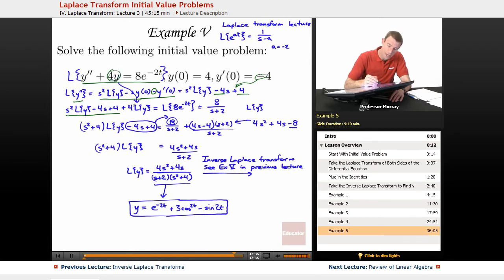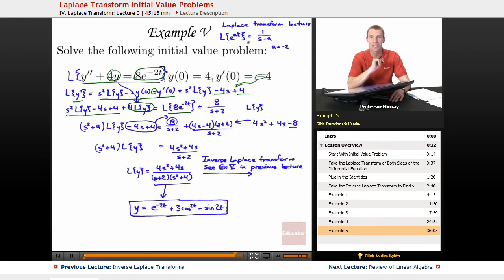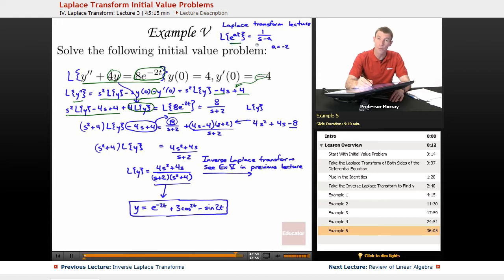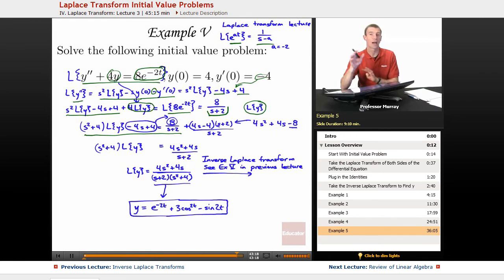The 4y term gave us the 4L of y on the left. On the right-hand side, we took the Laplace transform of 8e to the negative 2t. Recalling from the original Laplace transform lecture that L of e to the at is 1 over s minus a, with a equals negative 2 we get 8 over s plus 2. We then treat L of y as the variable and solve for a clean expression in terms of s.